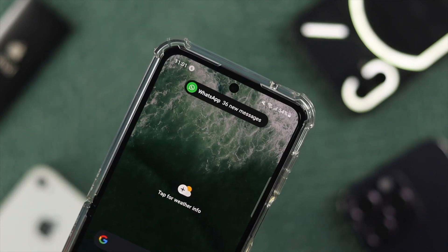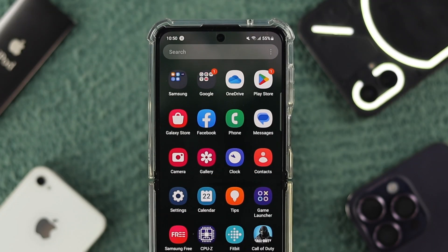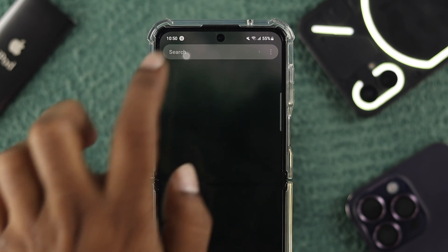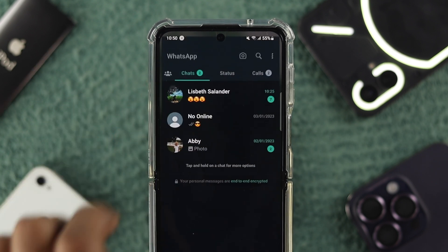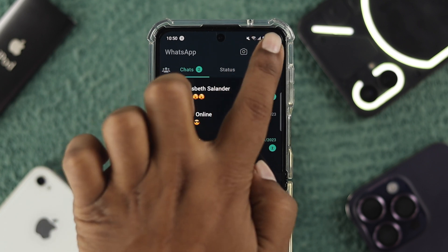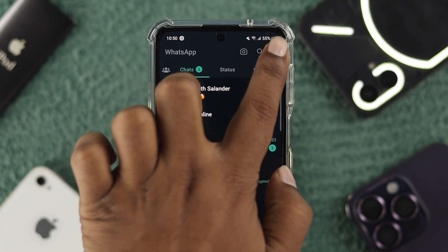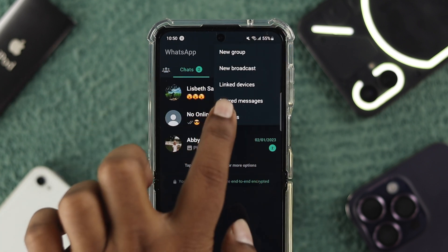To turn it on, first, all you have to do is open up your WhatsApp application. Open up WhatsApp on your Android device, and then tap on the three dots. After that, just tap Settings.